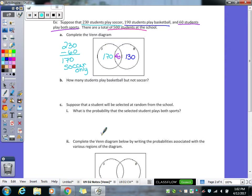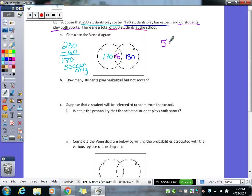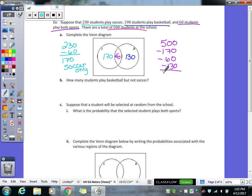Now we figure out the outside — how many don't play soccer or basketball. We subtract the three numbers in the Venn diagram from the total: 500 − 170 − 60 − 130 = 140. So 140 students don't play soccer or basketball, and they go on the outside of the circles. Once you have the Venn diagram filled in, it's pretty easy to answer the questions.